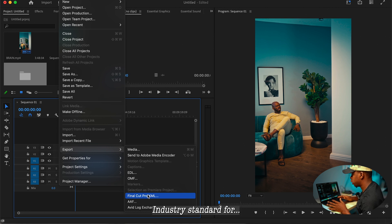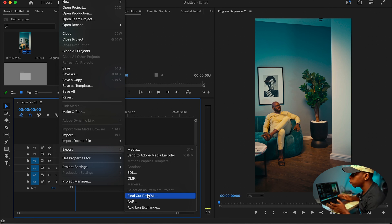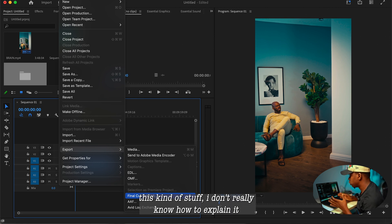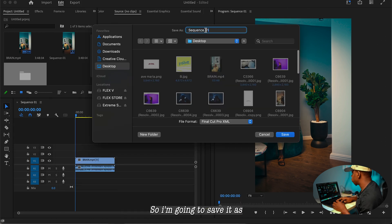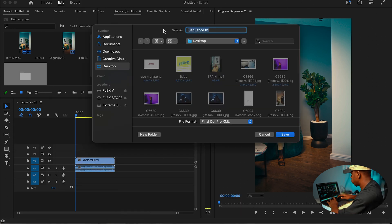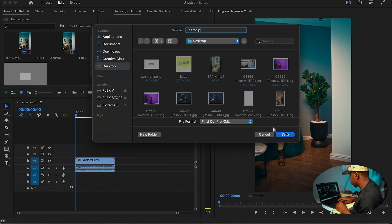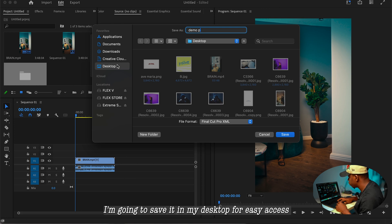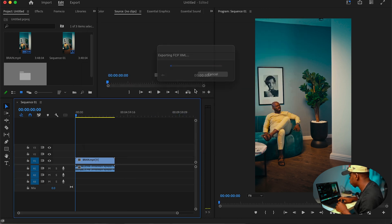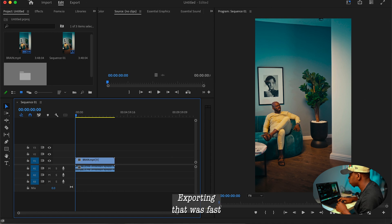Don't worry about it saying Final Cut Pro — just know that XML files are like the industry standard for this kind of thing. I'm going to save it as 'demo'. I'll select my Desktop as the save location so it's easy for me to access, and then export.